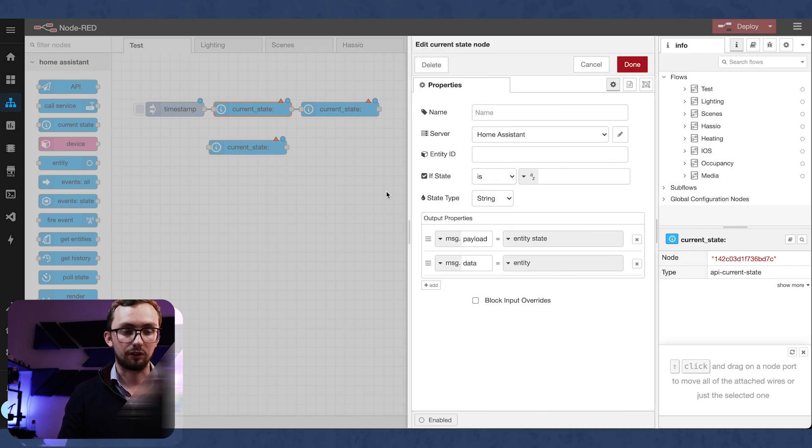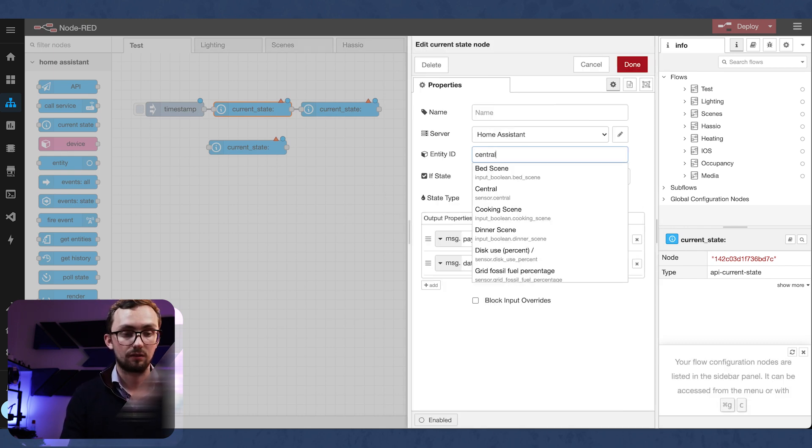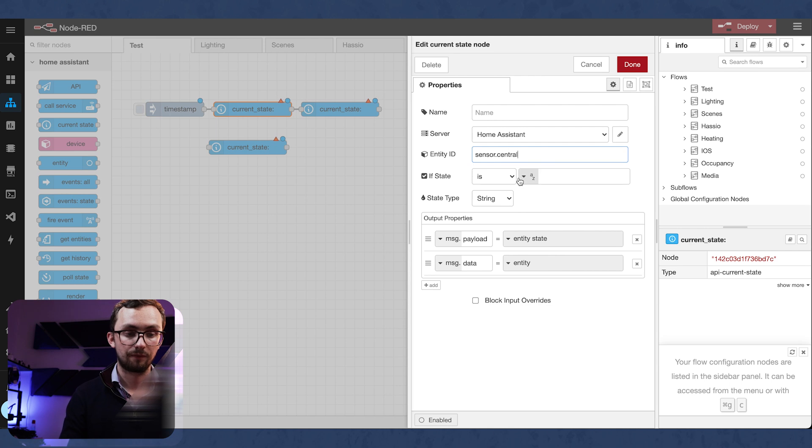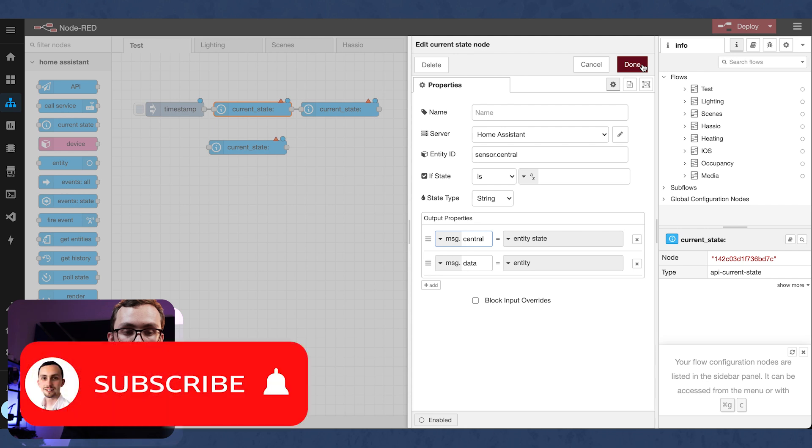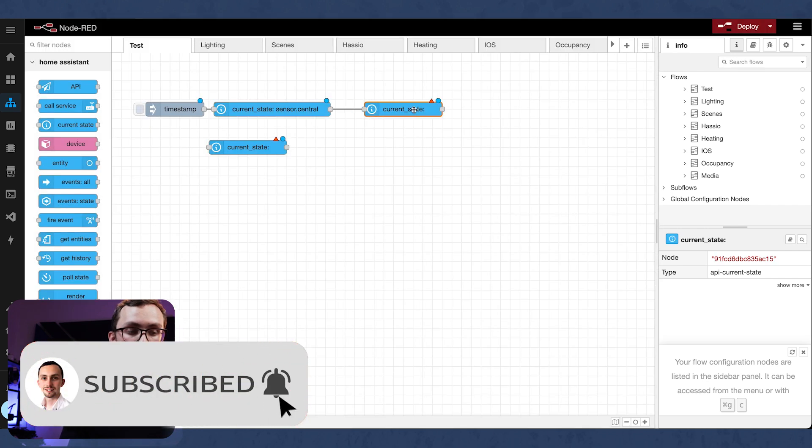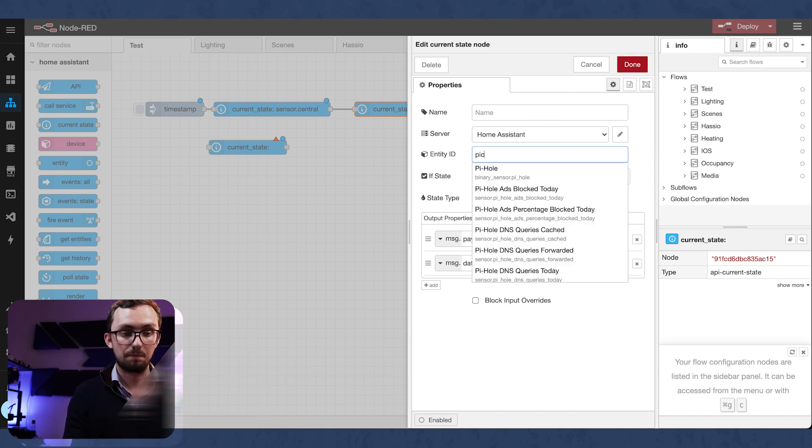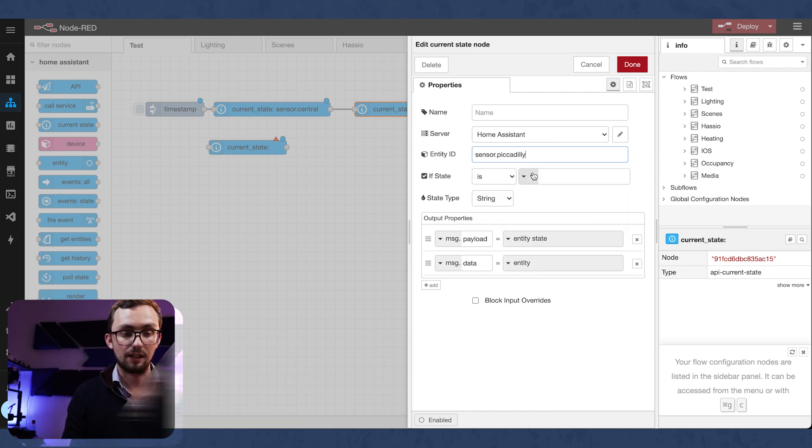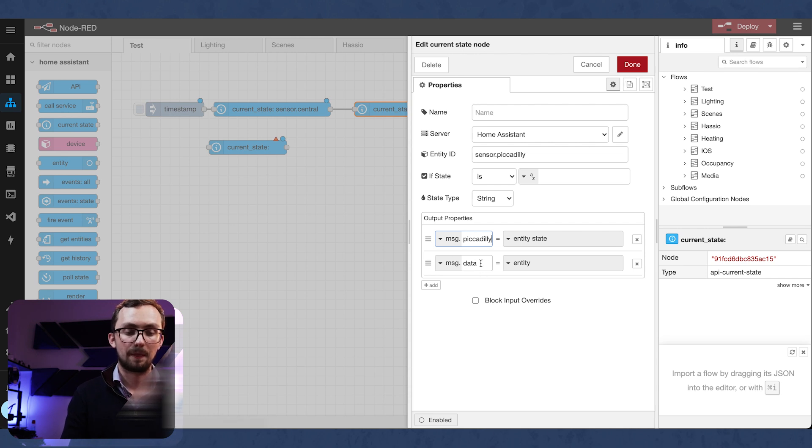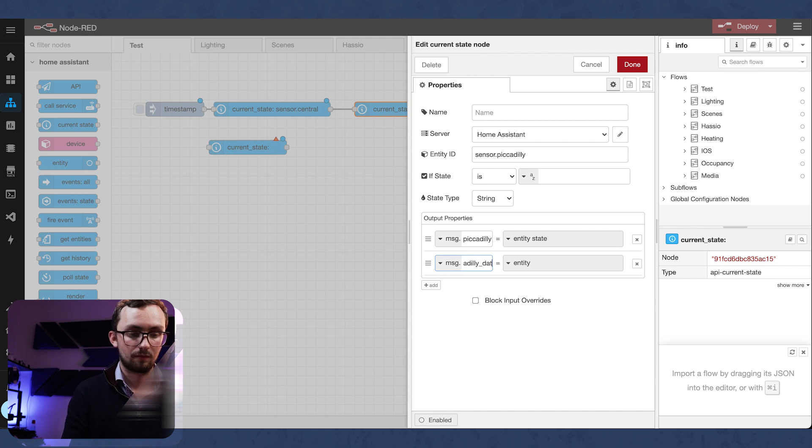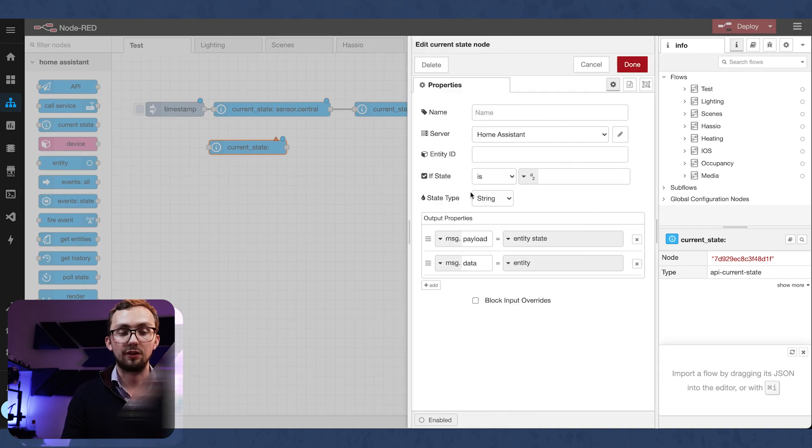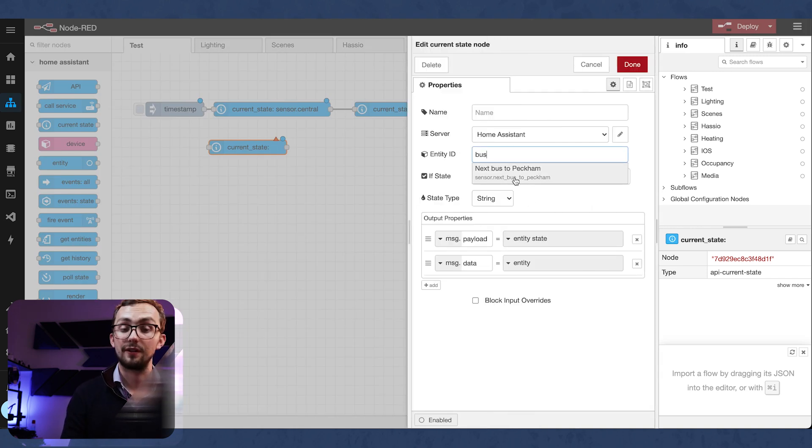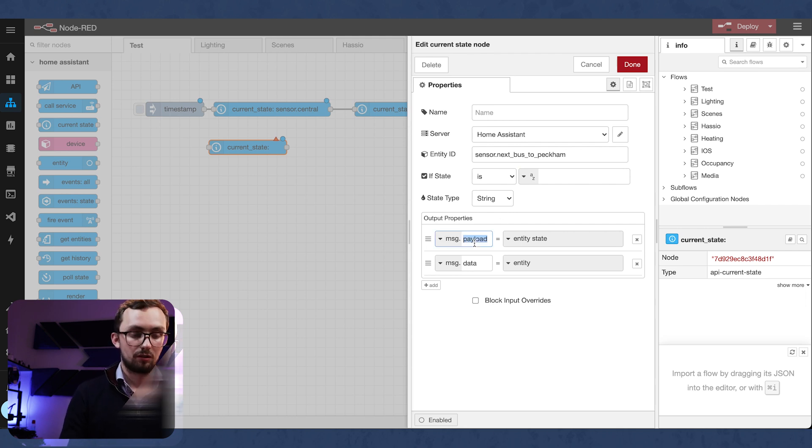And the first one is going to check the central line. The second one is going to check the Piccadilly line. And the third one is going to check our bus. Next bus to Peckham.